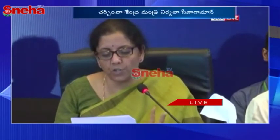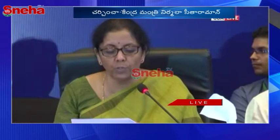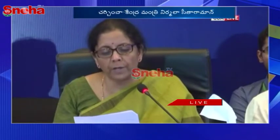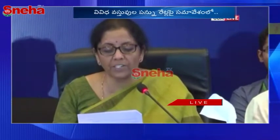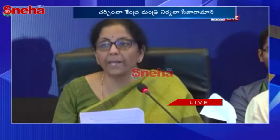Just two final clarifications: the Council decided to clarify the scope of the entry covering services of exploration, mining, or drilling of petroleum crude, or natural gas, or both. The Council also decided to clarify the taxability of passenger service fee (PSF) and user development fee (UDF) levied by airport operators.